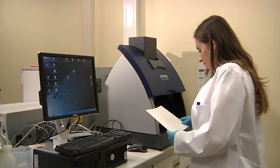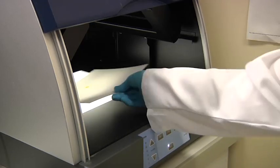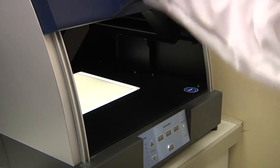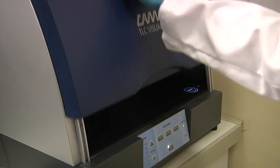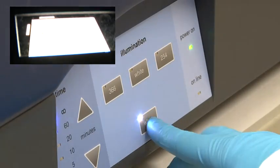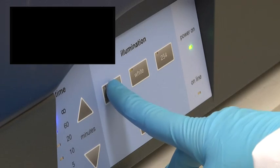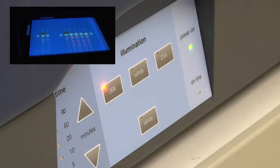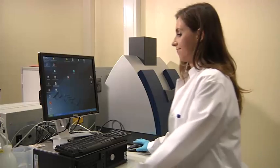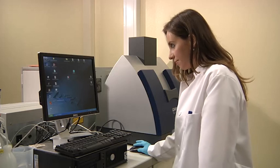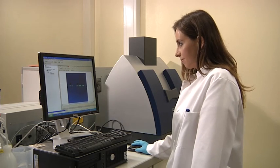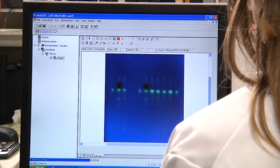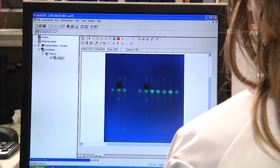After our TLC plate has been baked in an oven for a while, we put it into the TLC machine. This uses UVA light to illuminate the toxin proteins. With the help of a PC, we can analyze the luminescent bands.